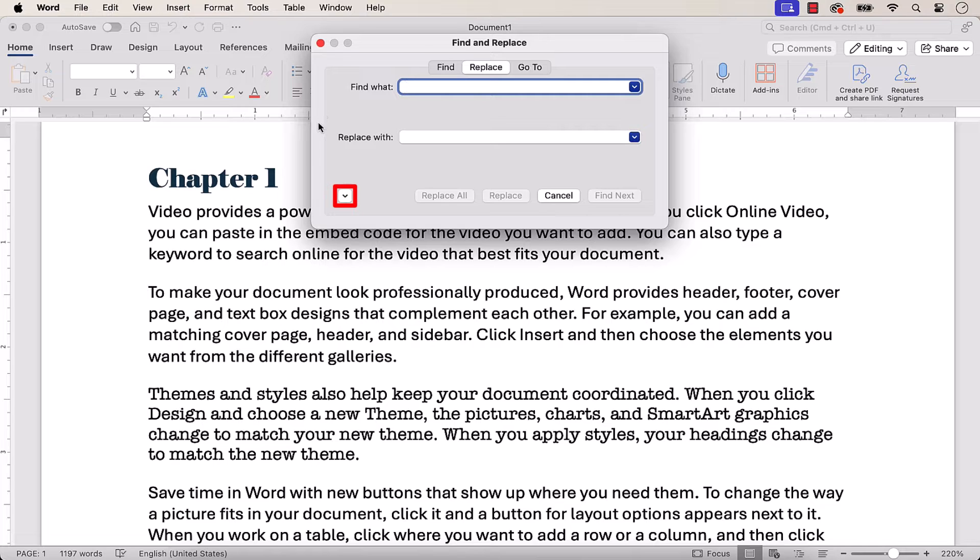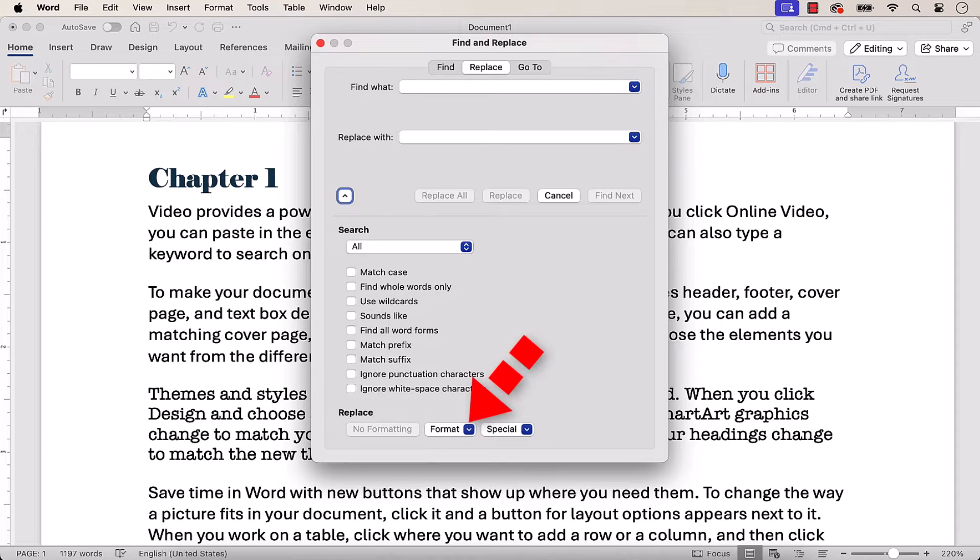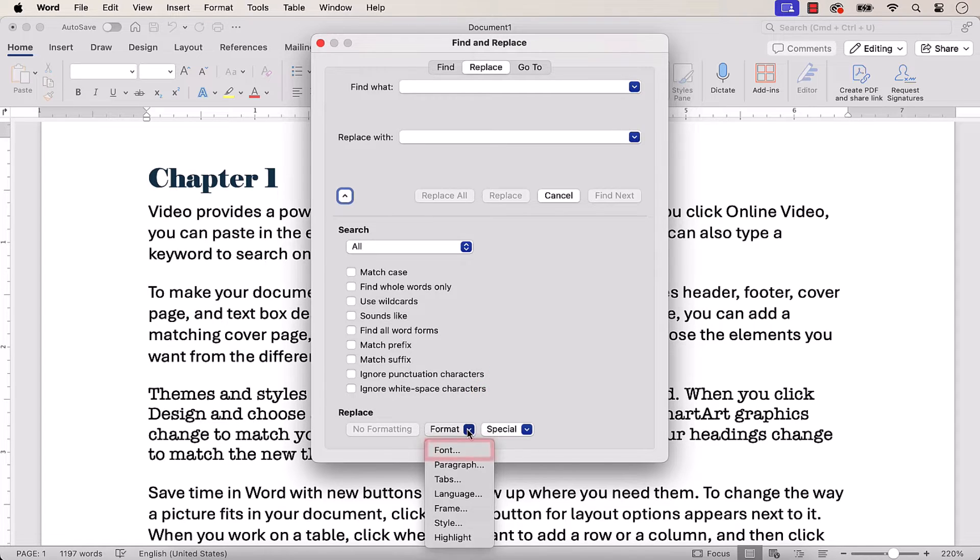Next, select the More button. After the dialog box expands, select the Format menu arrow and then choose Font.